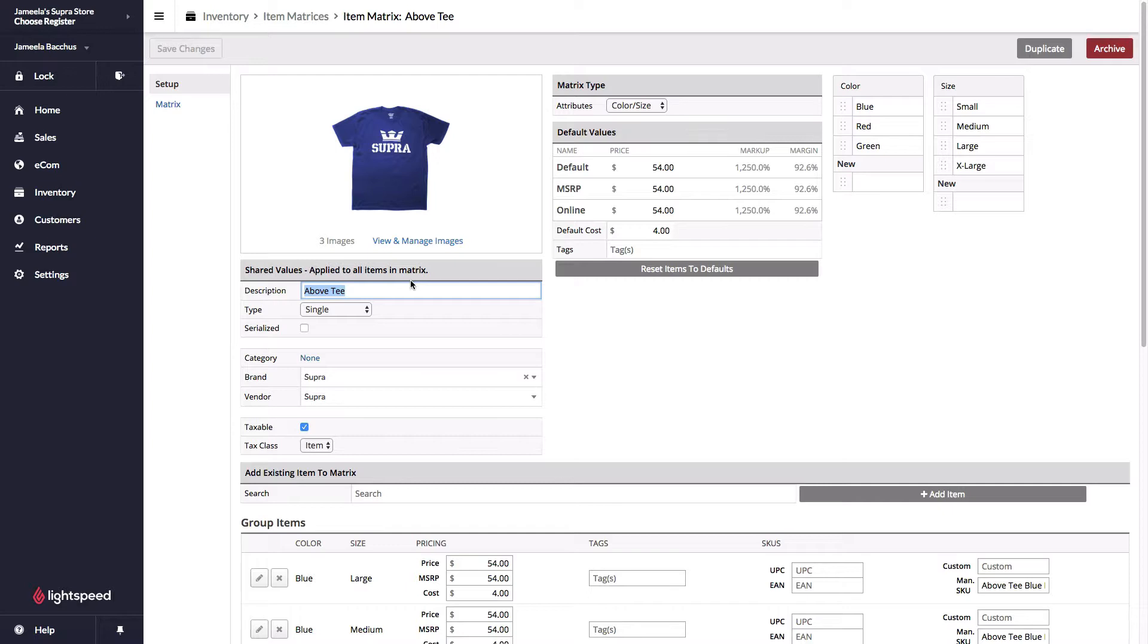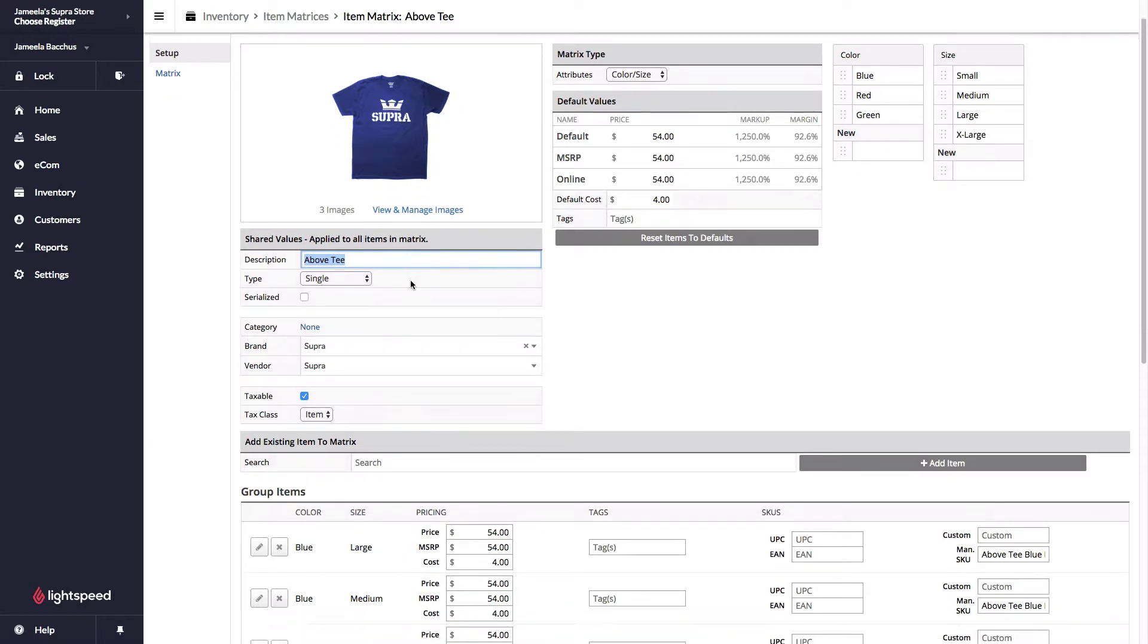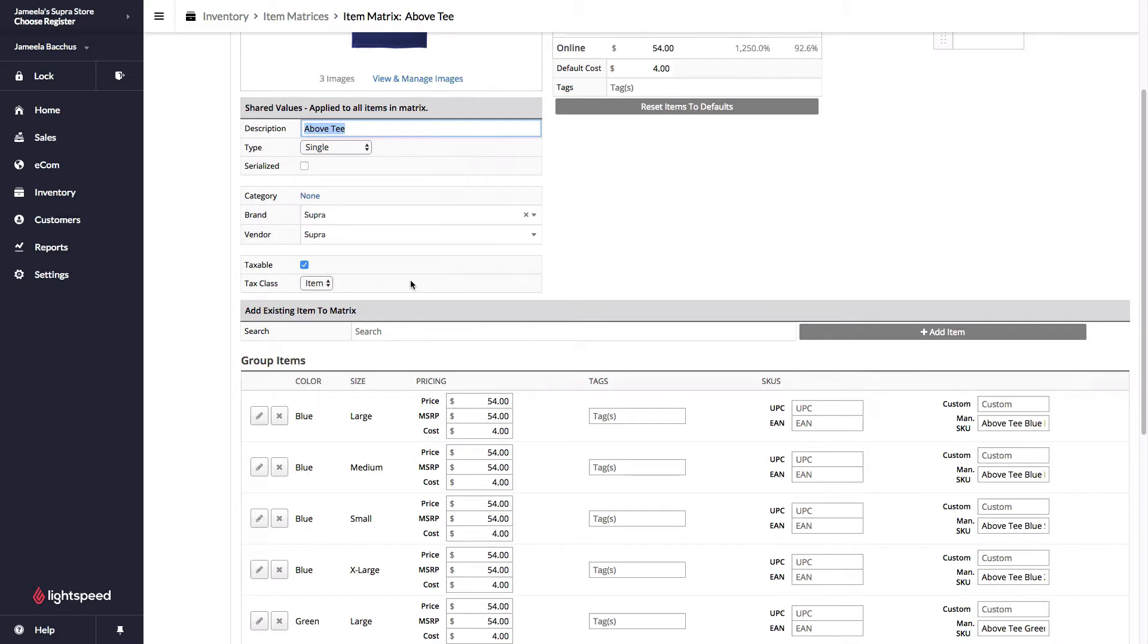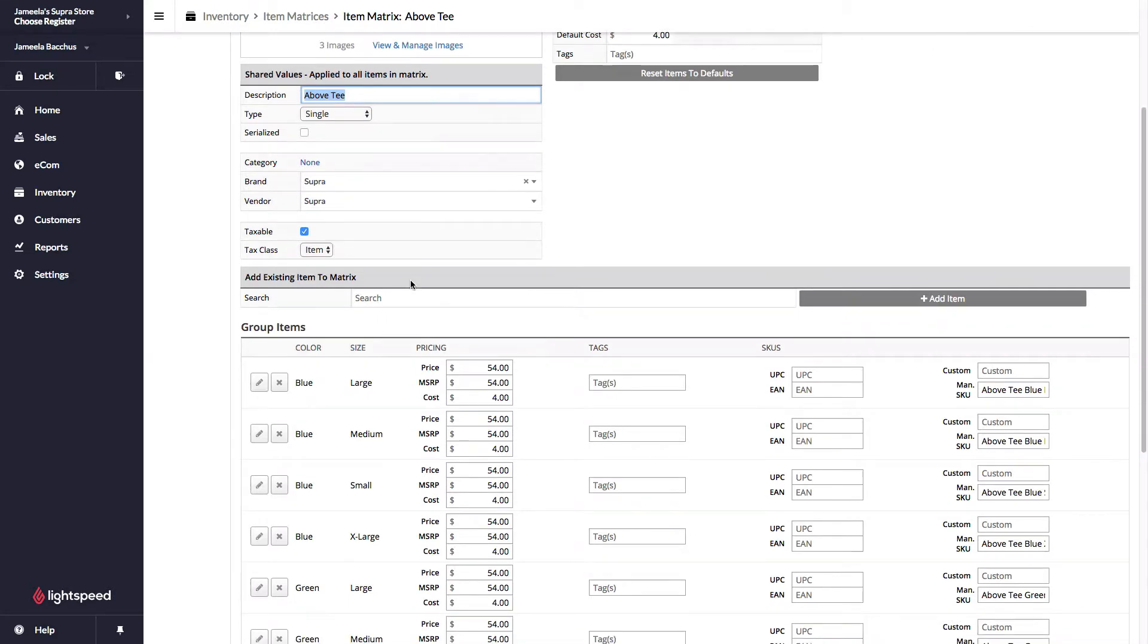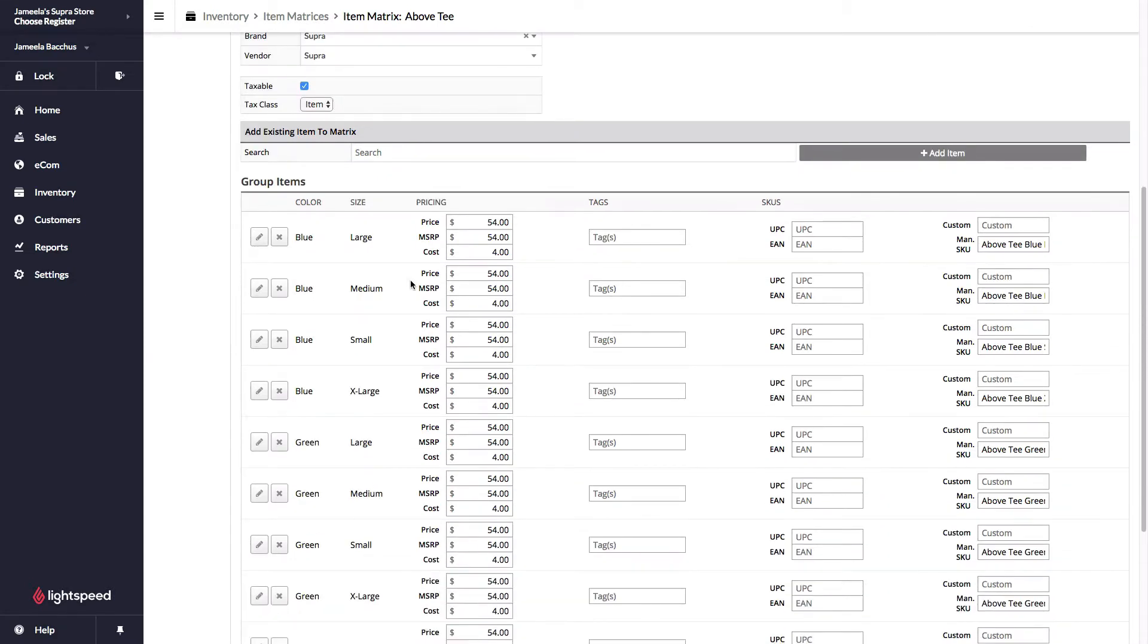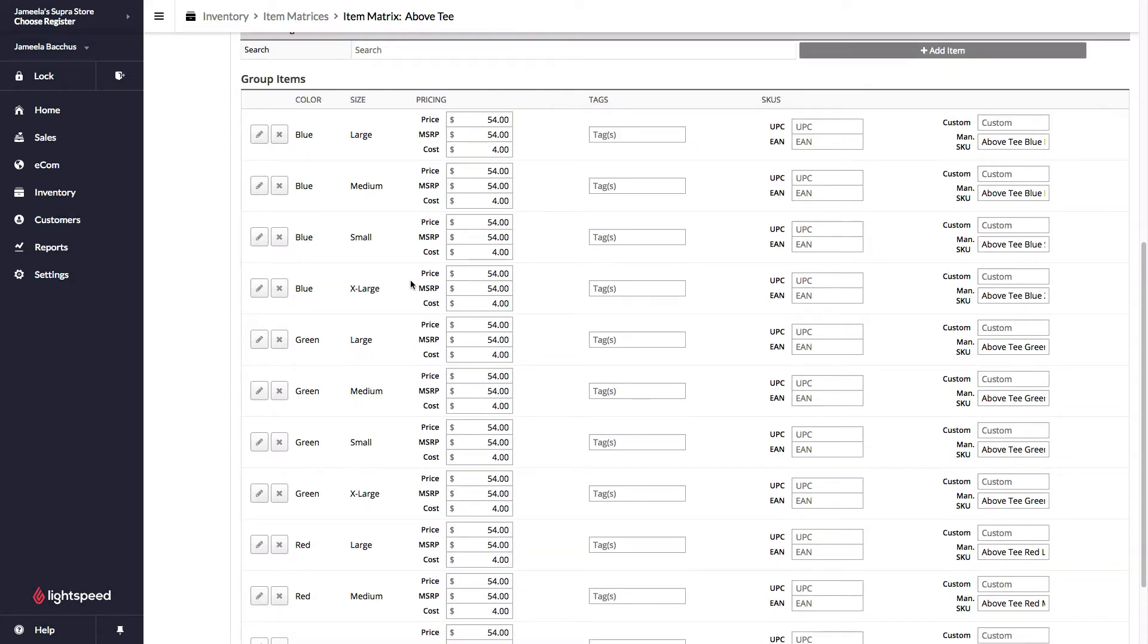When you want to sell a matrixed item online, you need to check off all of the children that you want to sell online. In this case, I have a couple of products that I want to check off. So how can I get these check marks on these products done a little bit faster?